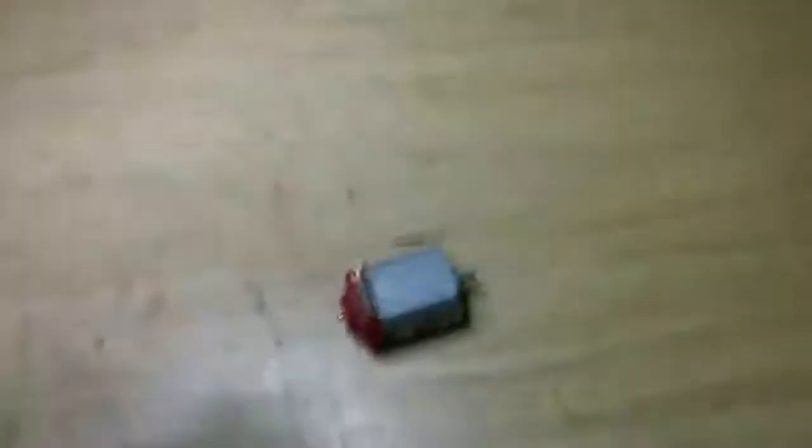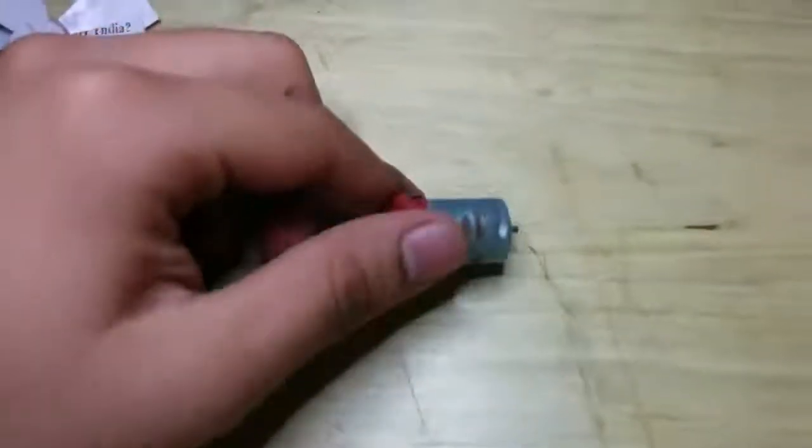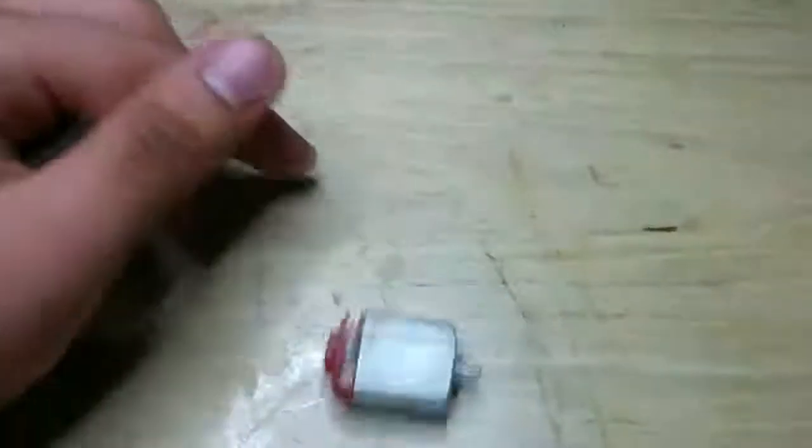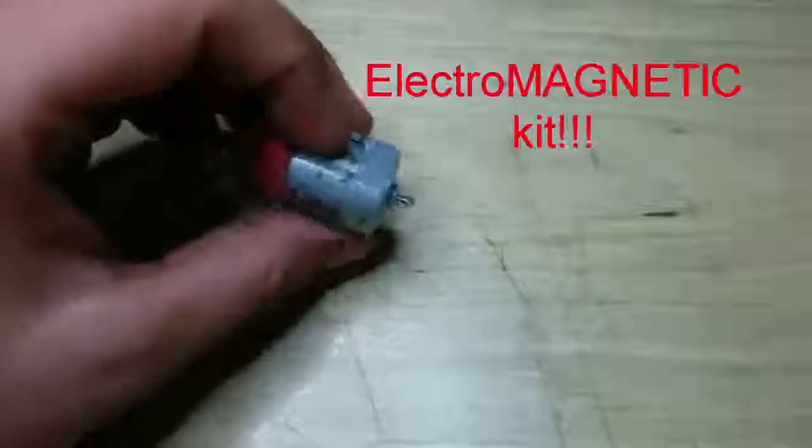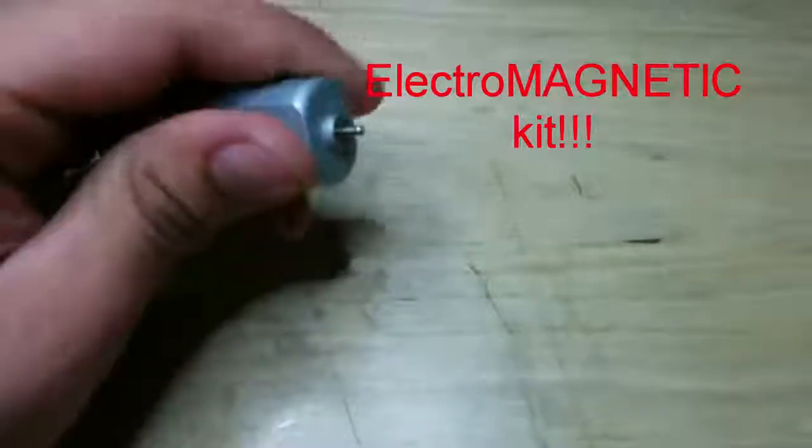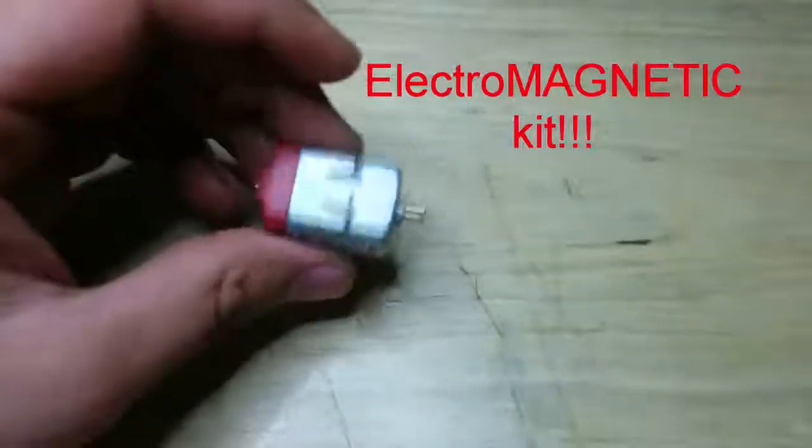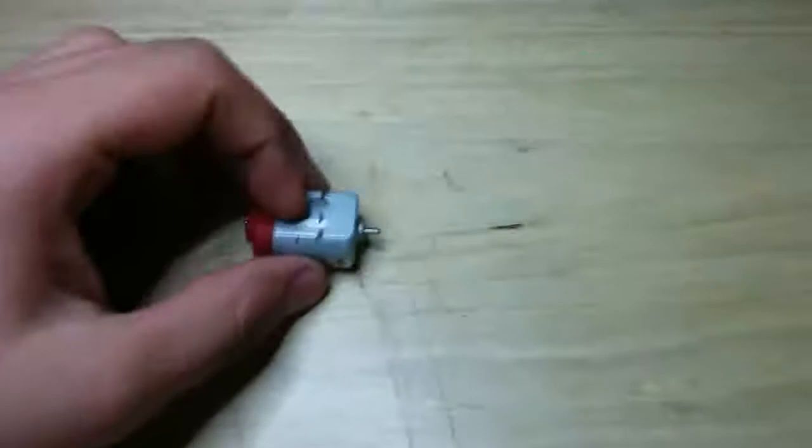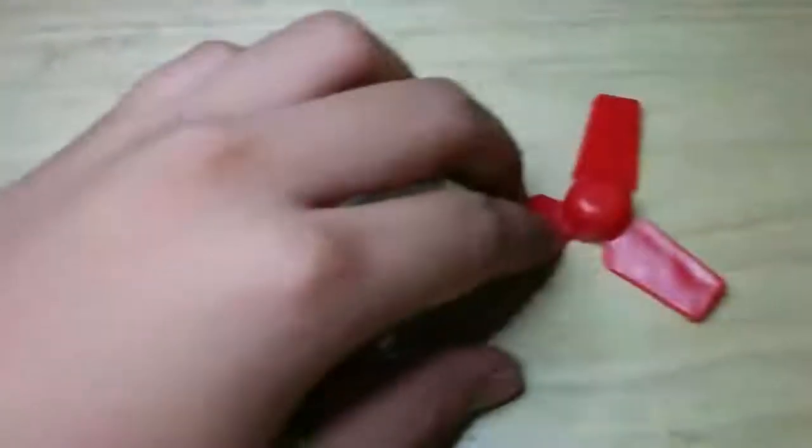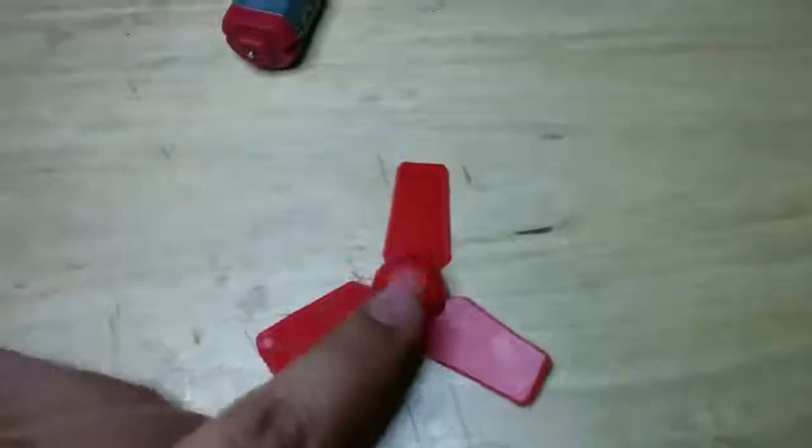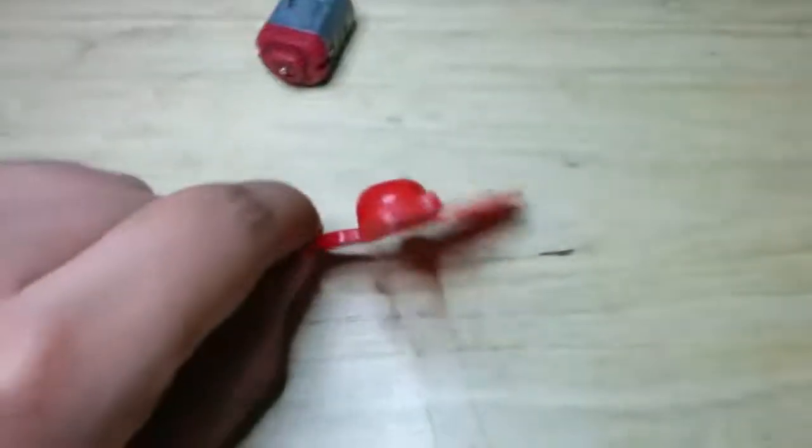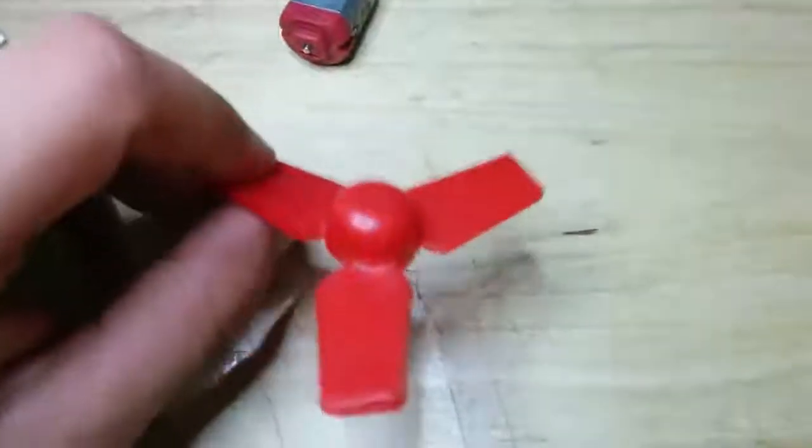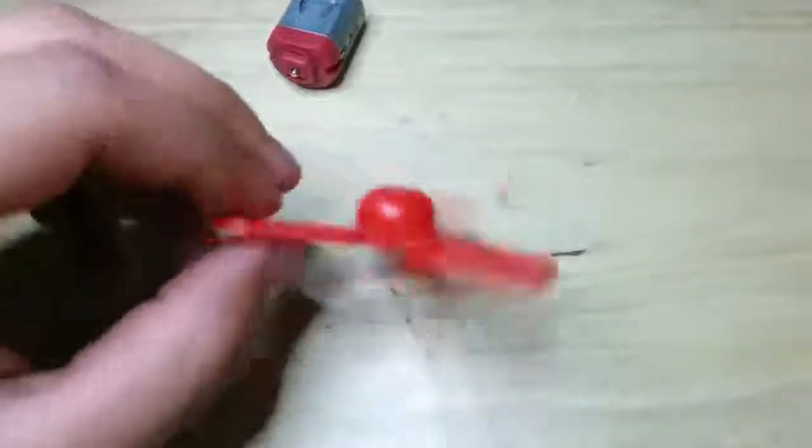This is the motor that I'm going to use. I got it from a little electronics kit for children. This is the fan blade, or the fan, that the motor came with.